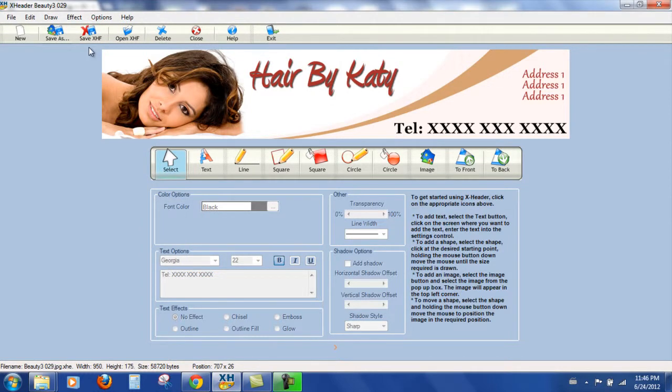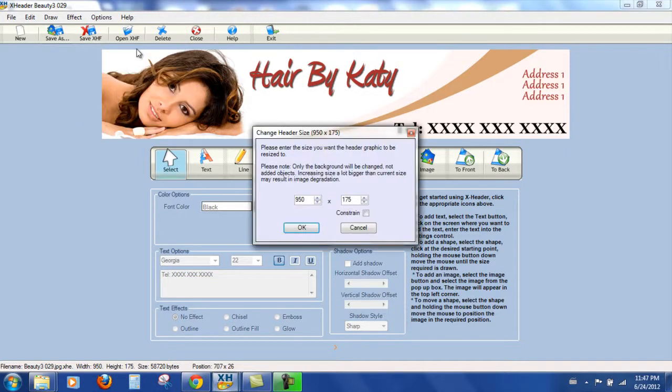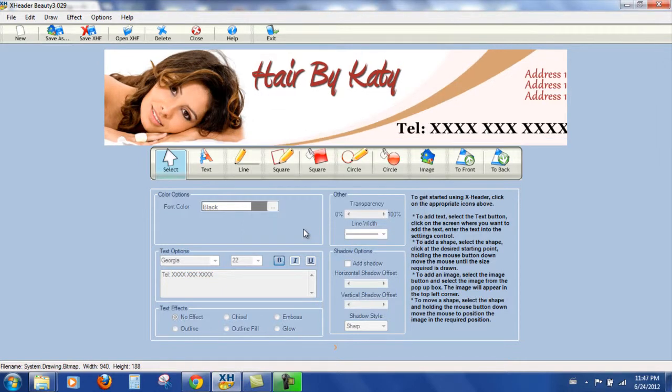I've just realized that I haven't resized the header. My WordPress header. Let's go back up to options, resize header, 940 by 188. That's not bad.